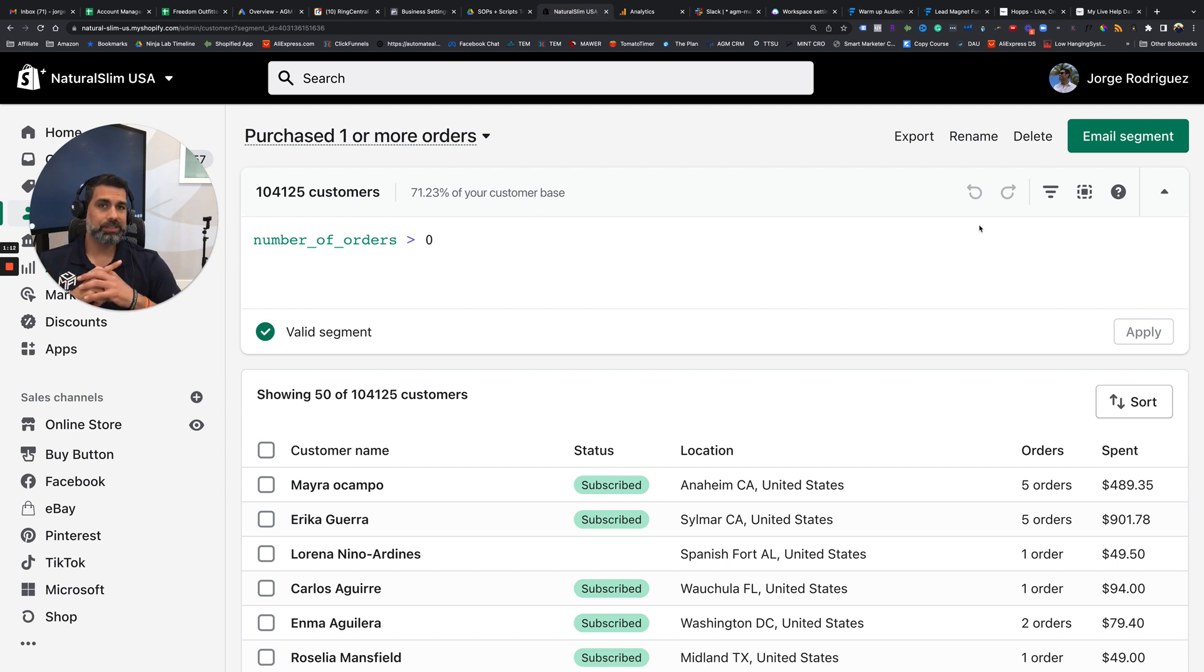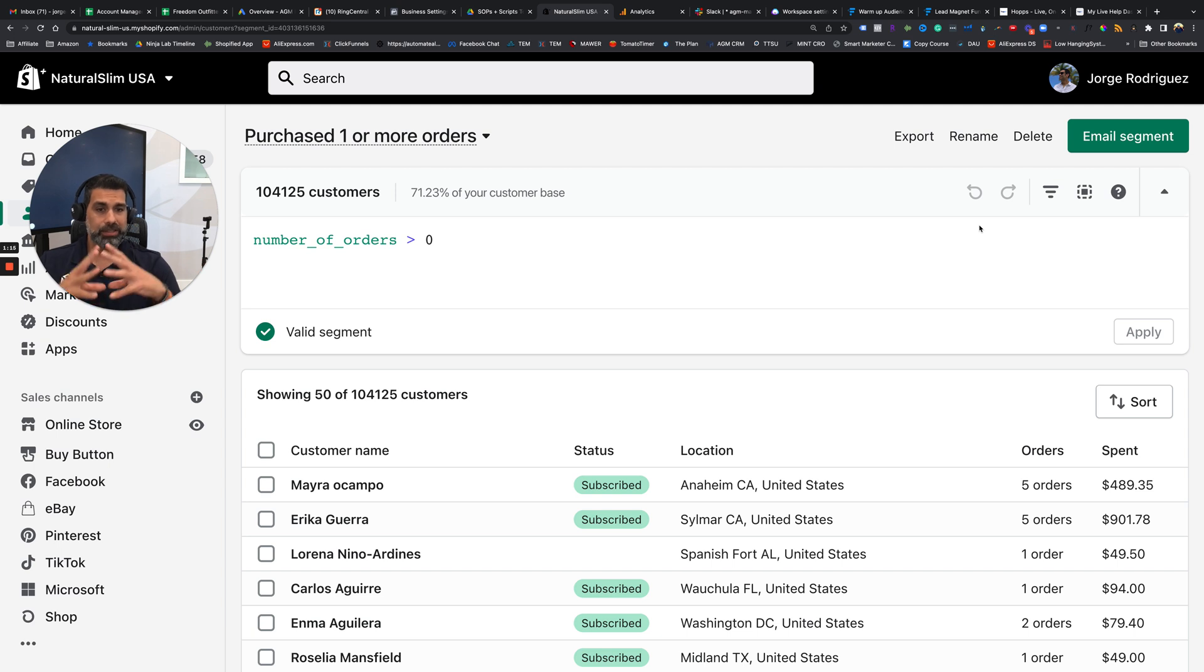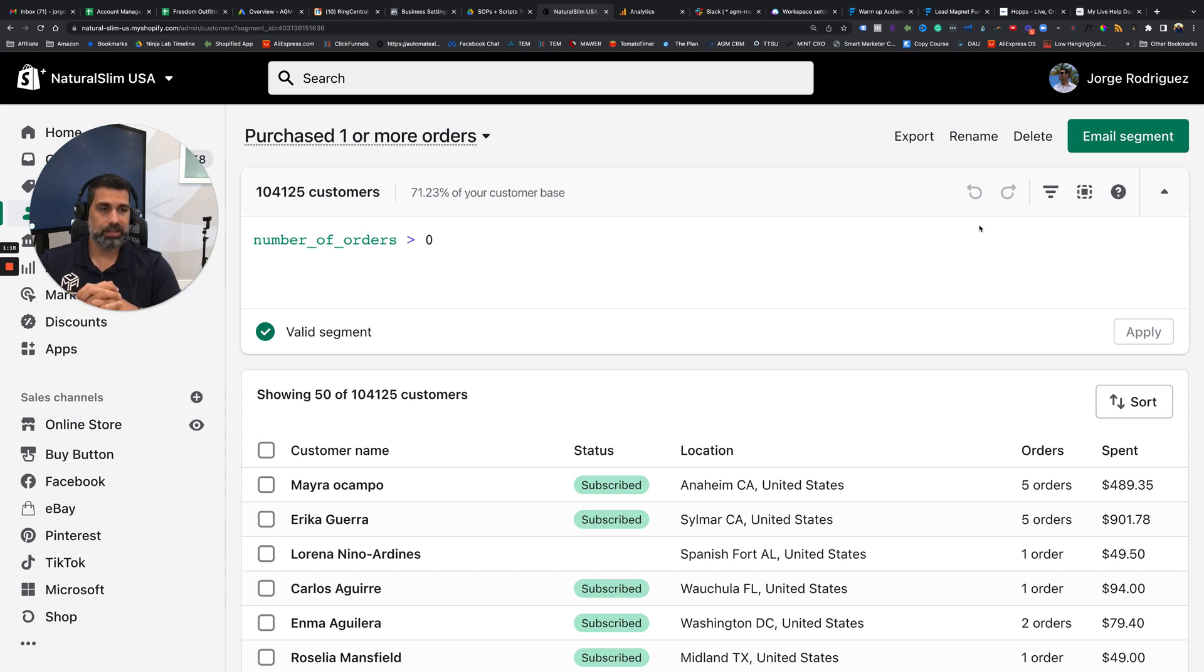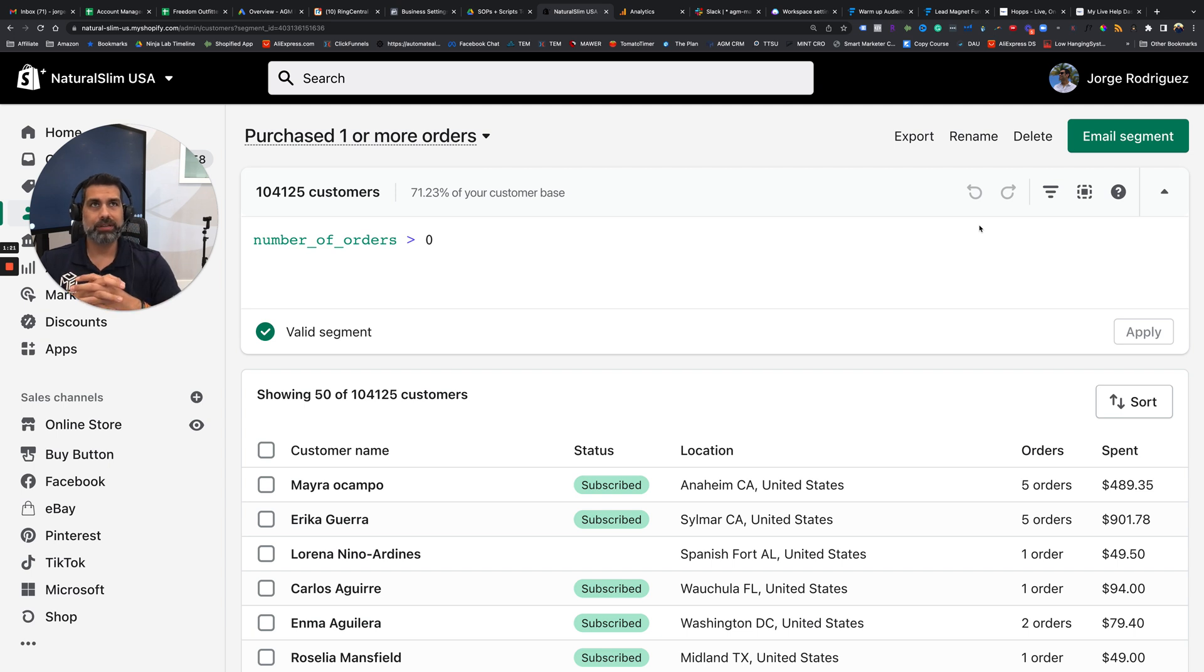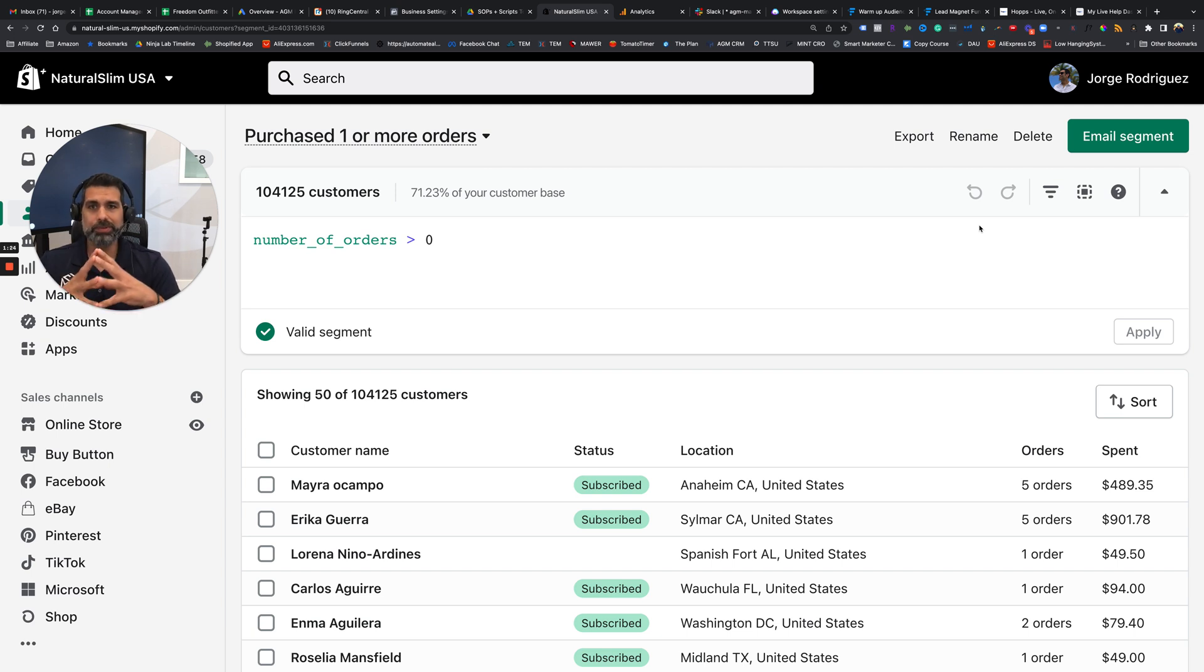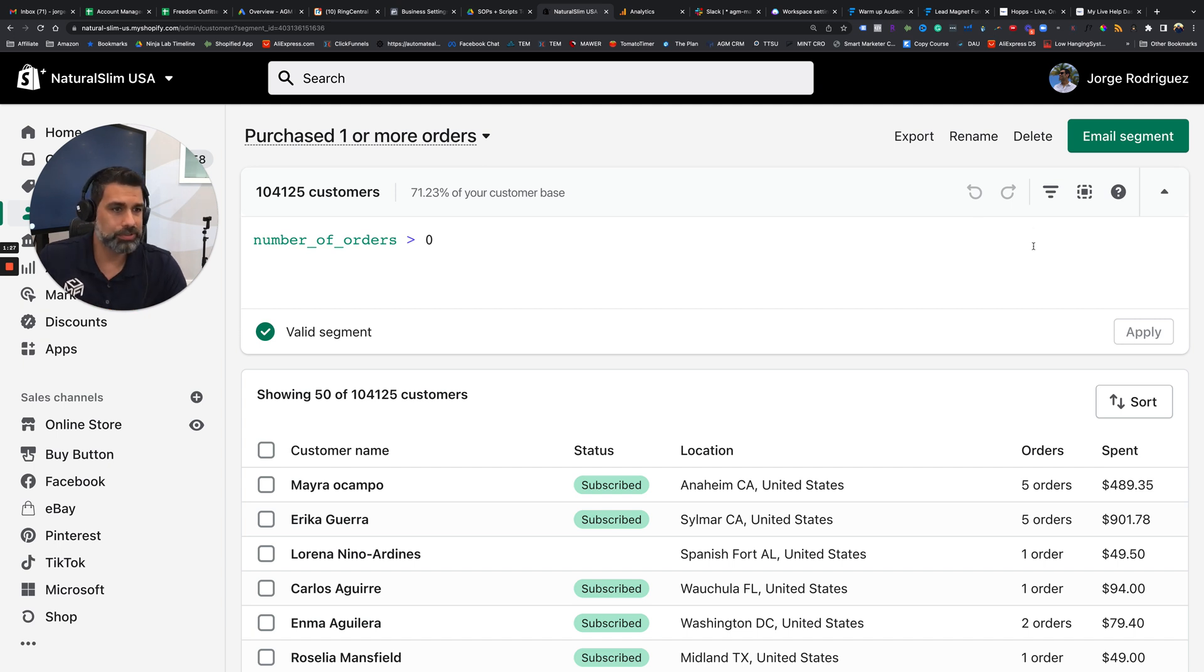Just keep in mind, if somebody hits the Shopify store and they abandon the cart, they are also part of this list here. If they ordered but then refunded, they'll also be part of here. So this is only people that have actually purchased one or more orders.